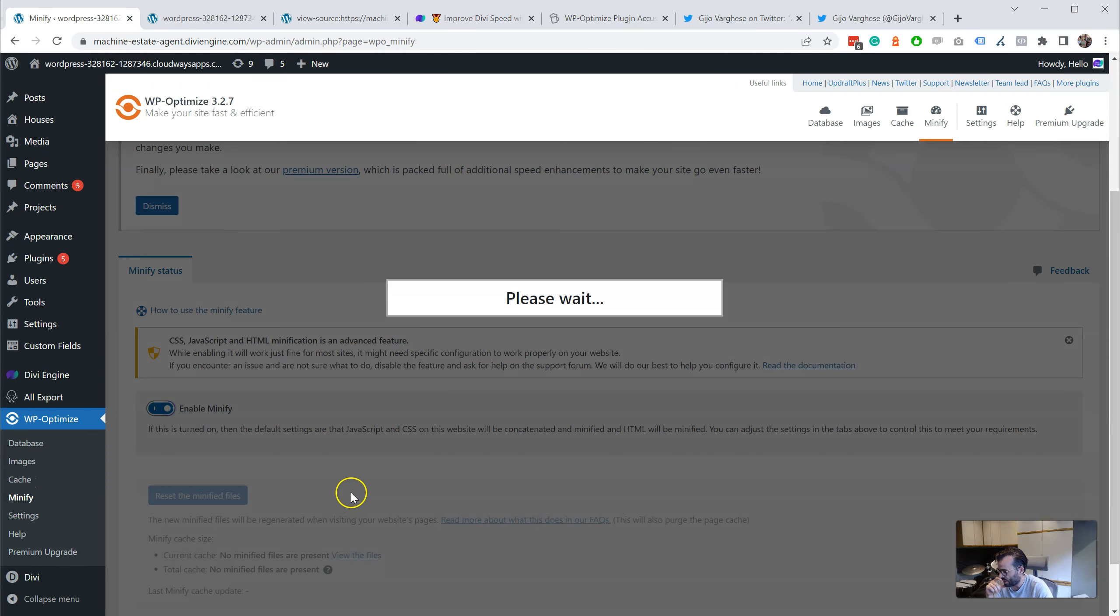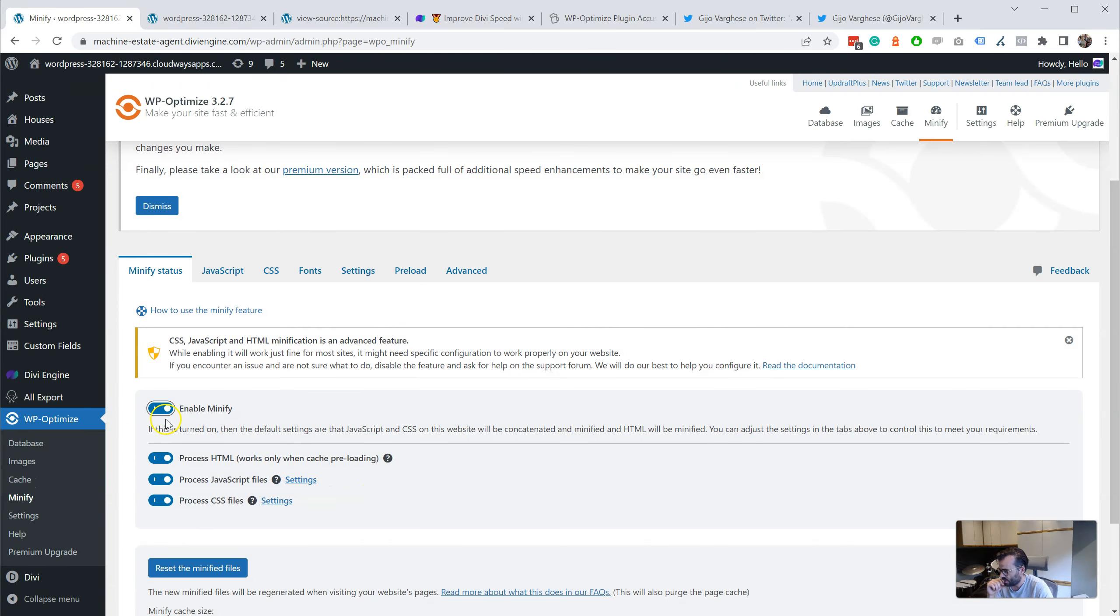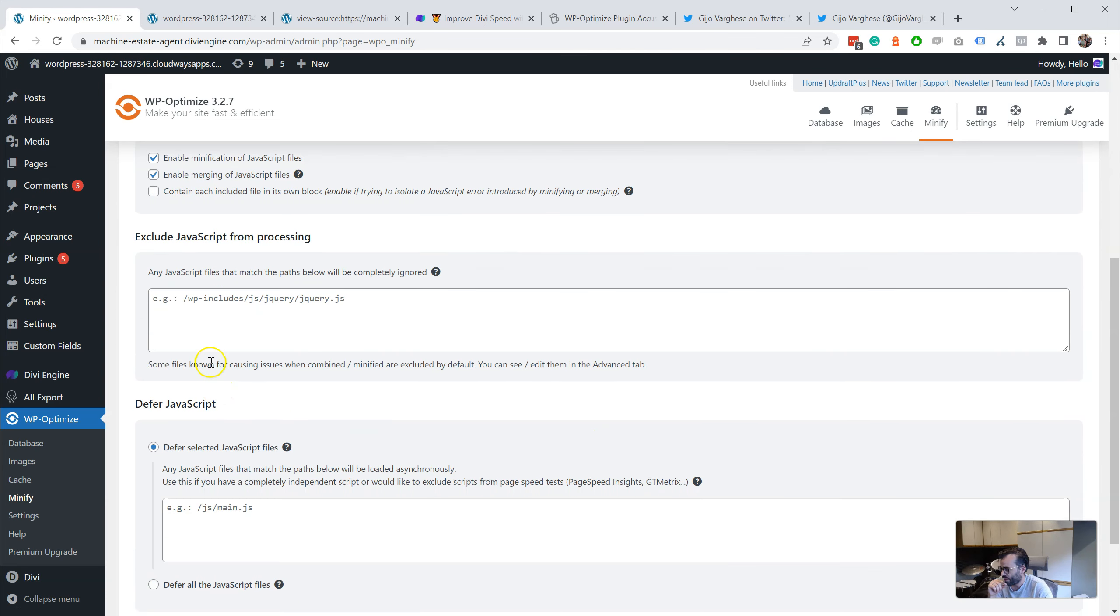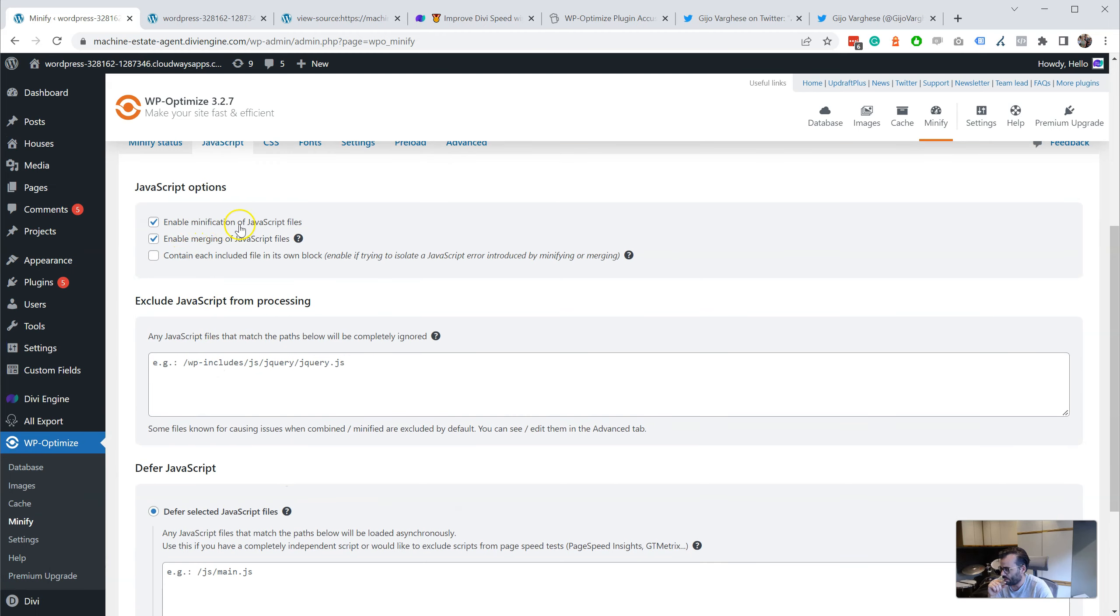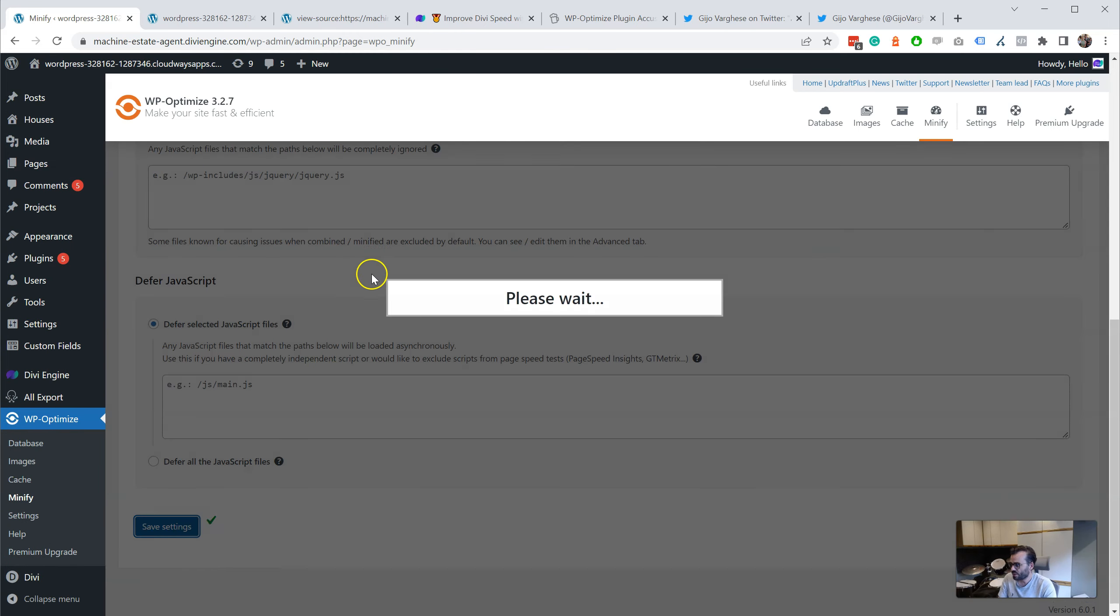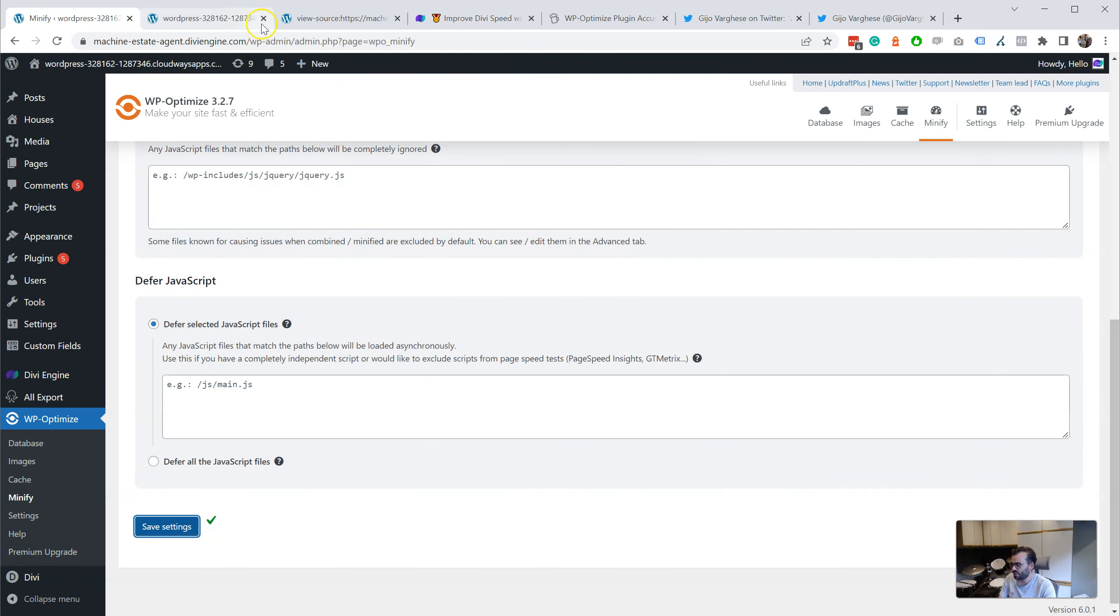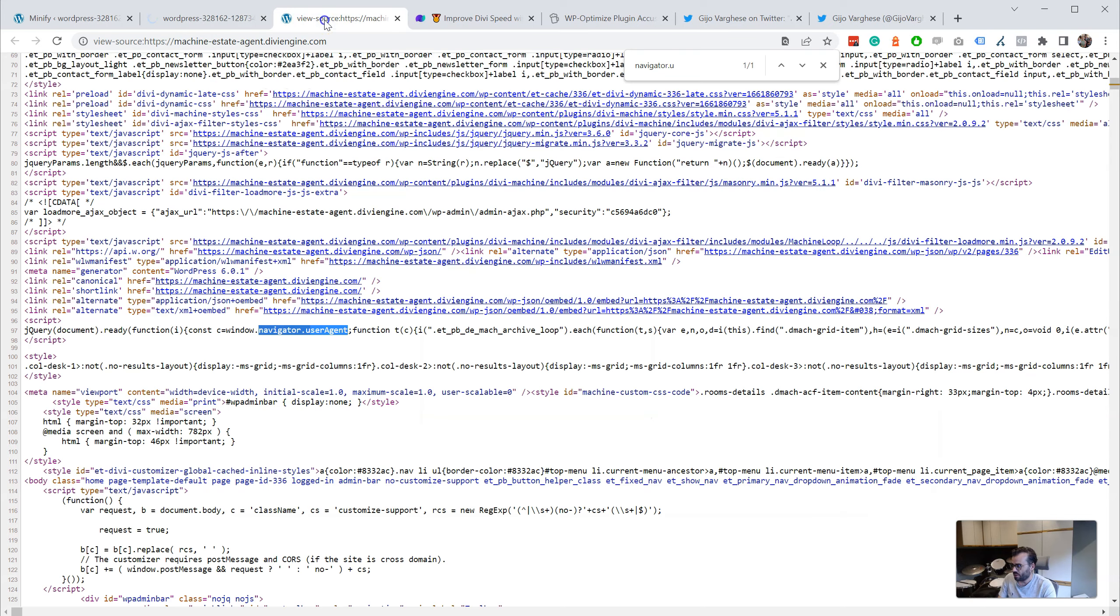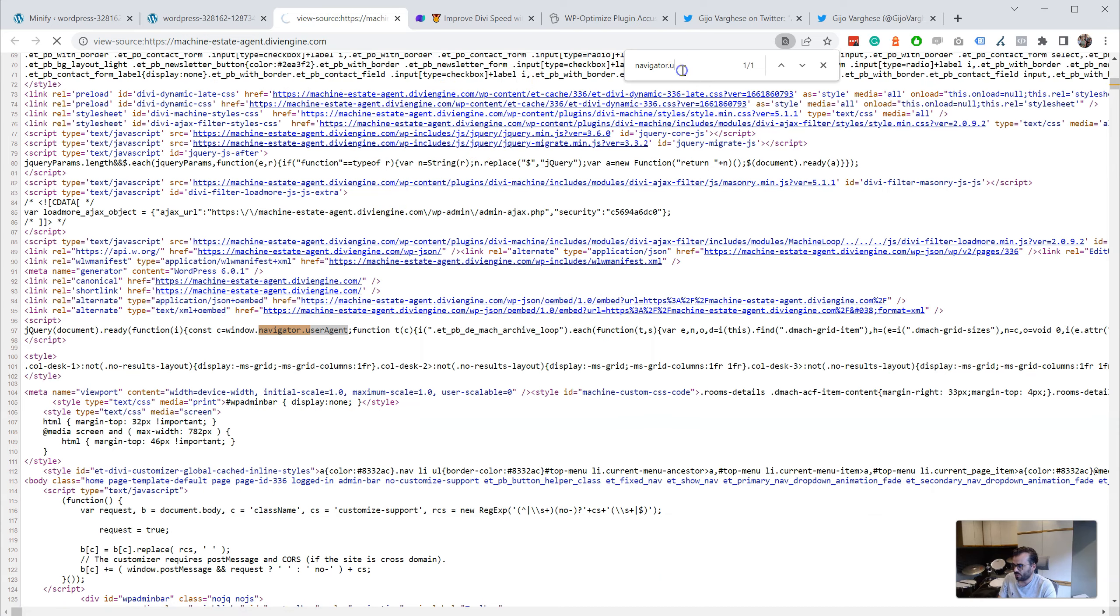However, if we enable minify, we can see we have it minifying the JavaScript files. Let's save the settings and reload the page. Let's reload the source file.